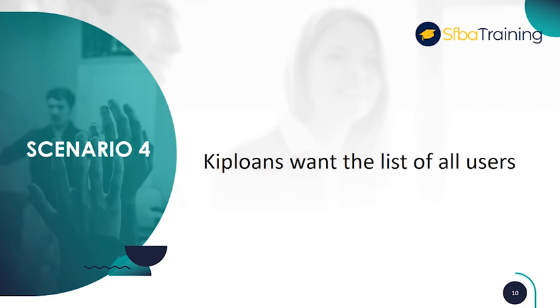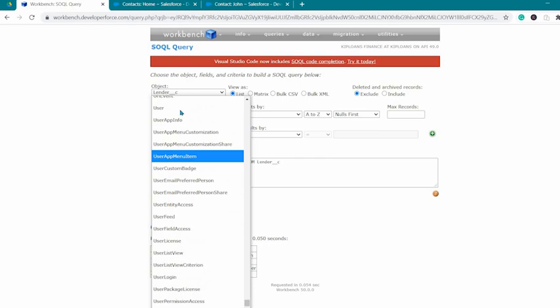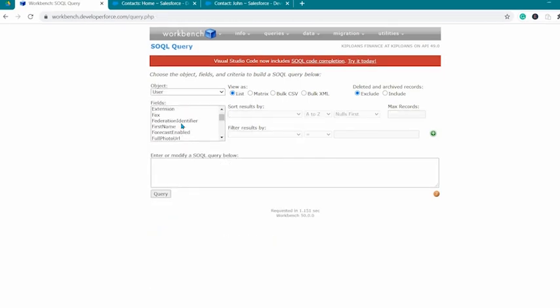Scenario 4. KIP loans wants the list of all users using their first and last names. In the object list, select user.